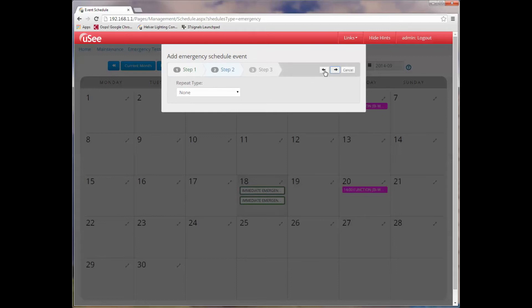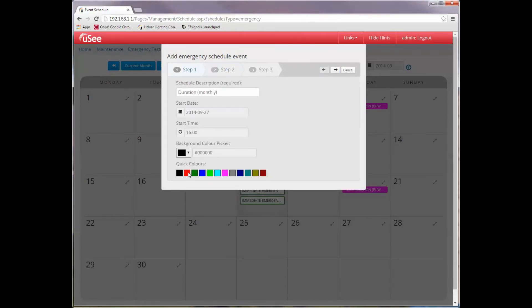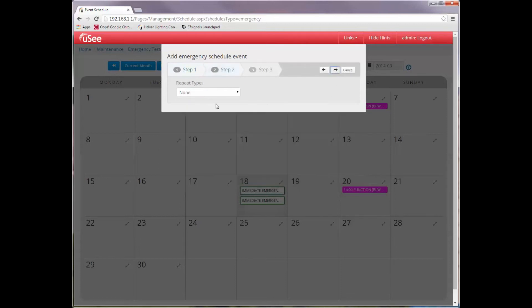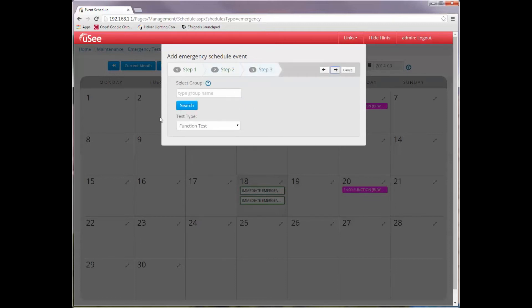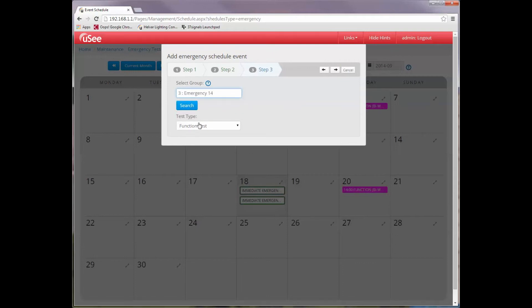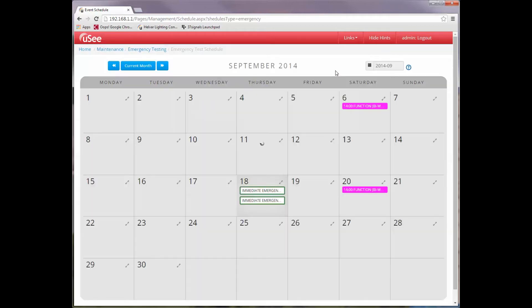I'll go back because I forgot to pick a sensible color. I think we'll go for a nice blue. Jump forward again. Select monthly, and I'm going to do this every month on the fourth Saturday of the month. We need to select our group, and it's going to be the same emergency group again. And this time we're going to perform a duration test. Click the last stage of the wizard.